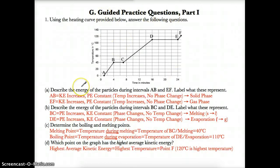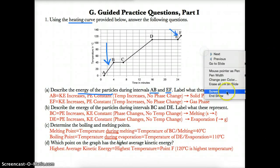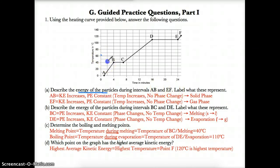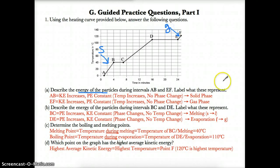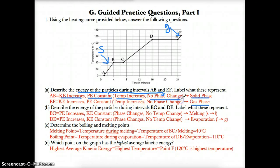Let's go over the practice questions. We have a heating curve. Part A: describe the energy of the particles during intervals AB and EF, and label what these represent. AB is the first positive slope, so it represents the solid phase. EF is the third positive slope, so it represents the gas phase. During AB (solid), kinetic energy increases because the temperature increases, while potential energy is constant because it's only one phase — no phase change.